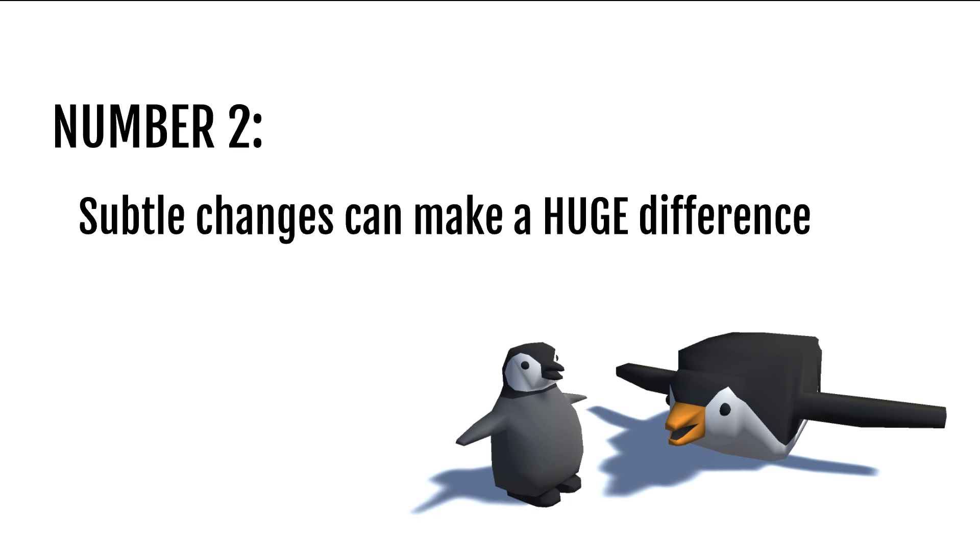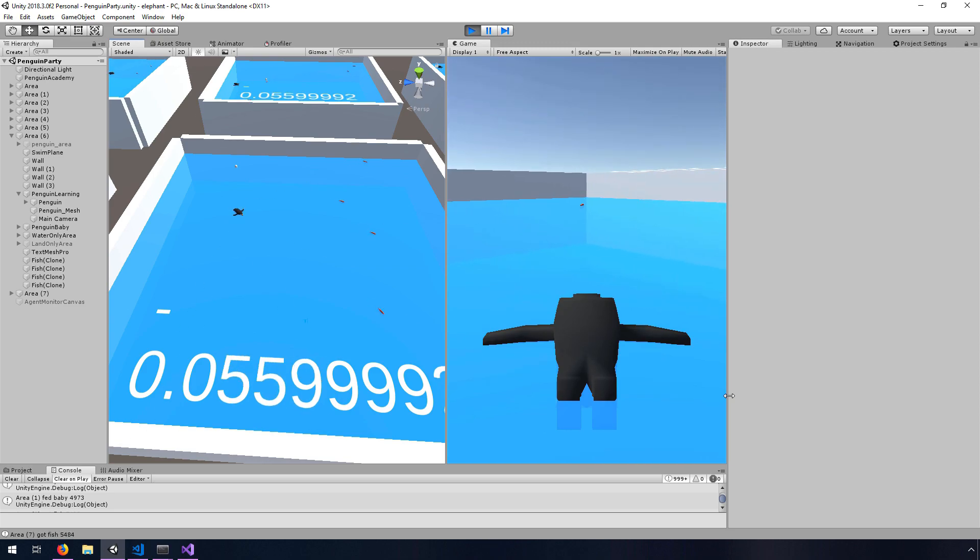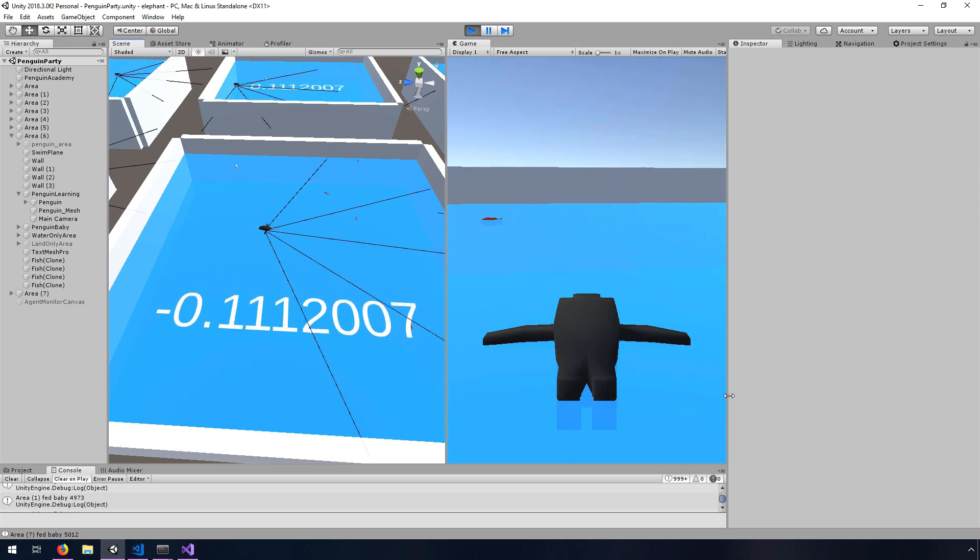Number two: subtle changes can make a huge difference. I tried a bunch of little things, and because these things train over time, just the littlest details can make quite a big difference. A tiny reward here, or lack of reward at all for certain things — for example, when I wasn't rewarding for picking up fish, I was just rewarding for successfully feeding the baby penguin, sometimes it would just never learn. That comes from lots of trial and error. You might be right around the corner from where you need to be, and then all of a sudden something will click, you'll train, and it'll work. It's amazing and you can celebrate.